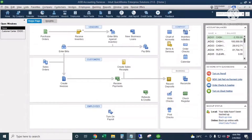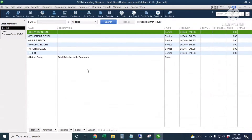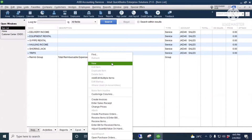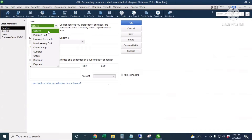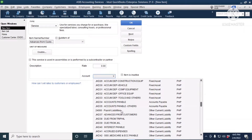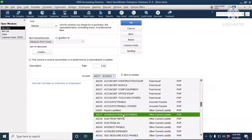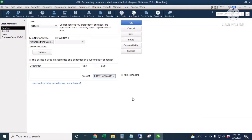Let's start. The first thing we're going to do is set up a service item in our Items and Services window for the advances we receive from customers. I'll click Items and Services, right-click anywhere, and choose New. The type is Service, and the item name is Advances from Customers. We'll leave the other information blank or optional, and the account goes to the Advances from Customers account, which is a current liability account. Then I'll click OK.